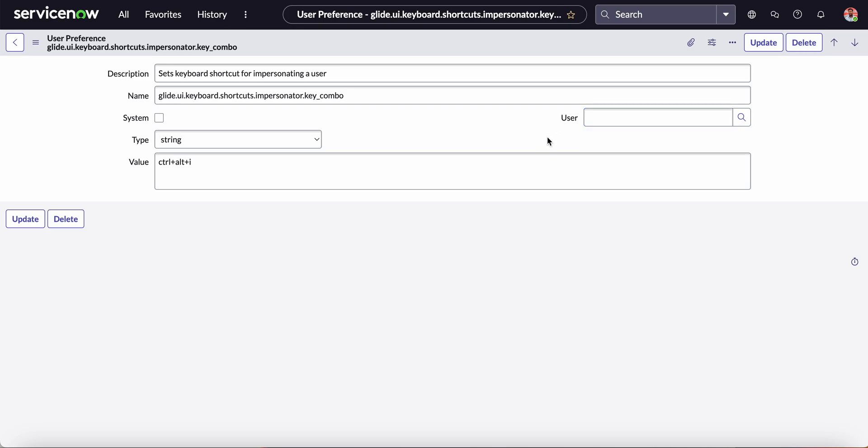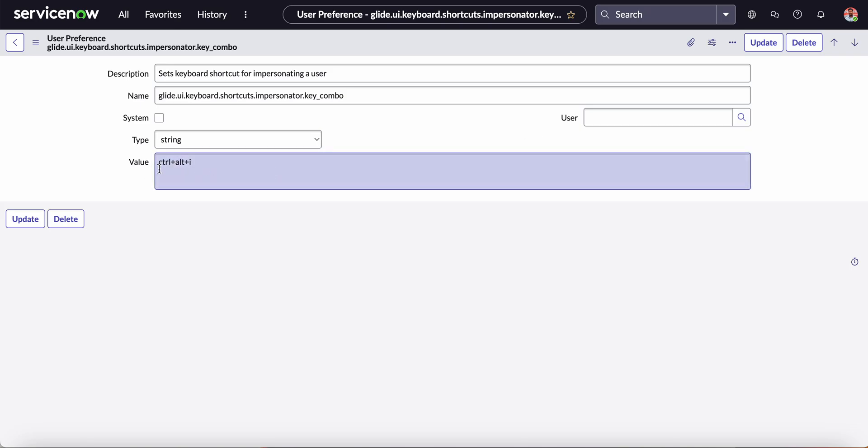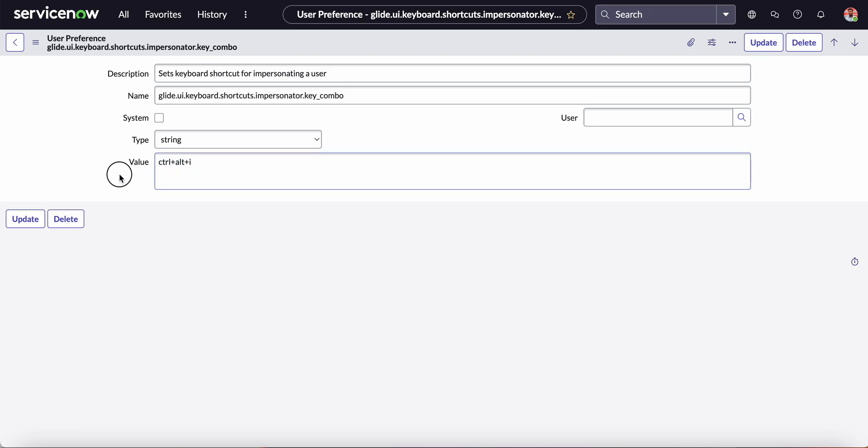Suppose I want to change the shortcut. The shortcut already present here is Ctrl+Alt+I. If I click Ctrl+Alt+I, it will open up the popup for the impersonation of the user.